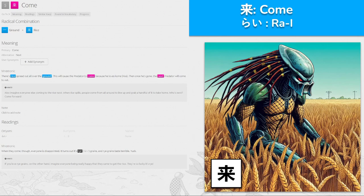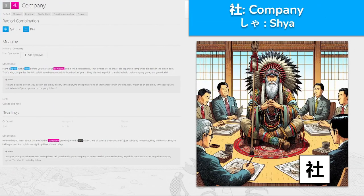来, 'rai' for come, made from ground and rice. There's rice spread out all over the ground, which will cause the predator to come because he loves homemade rice. Then once he's gone, the next predator will come to eat. When they come, though, everyone is disappointed — it turns out it's rye grains, and rye grains taste terrible. Come — 'rai'.